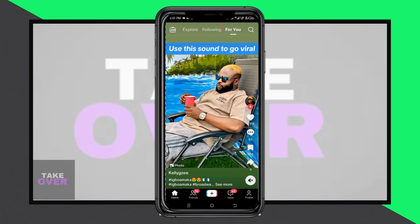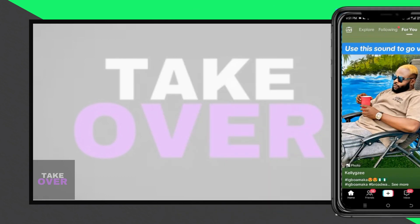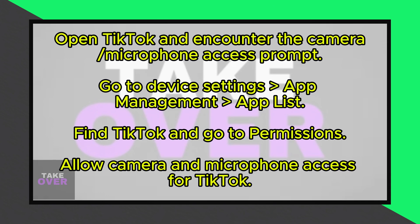Just tap the plus icon at the bottom of your screen. But then TikTok asks for access to your camera and microphone. No worries!